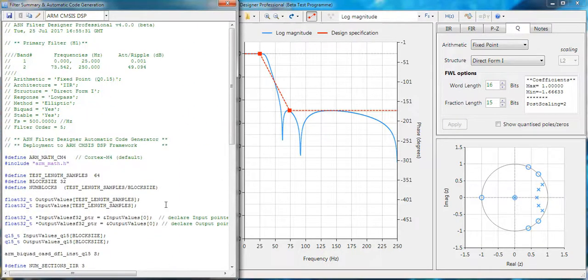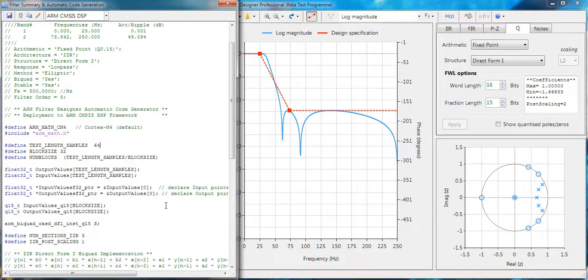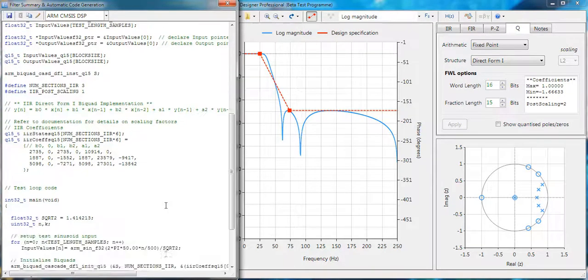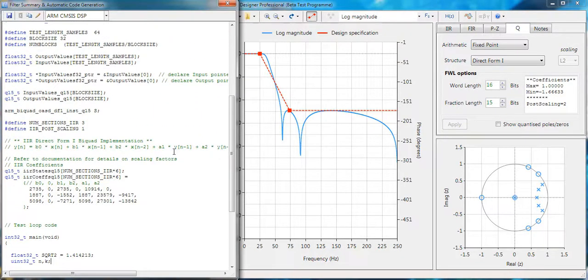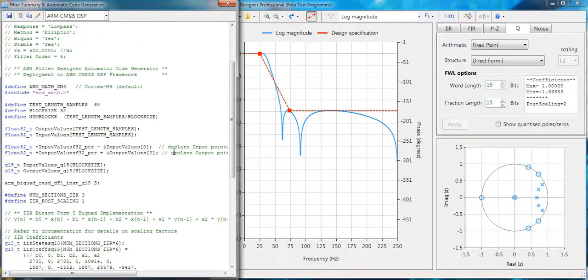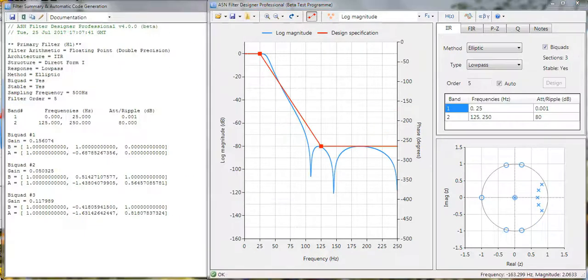Within a couple of minutes, you can design, test, verify and get your code for your ARM processor. And all of the hard work is done by the tool itself.